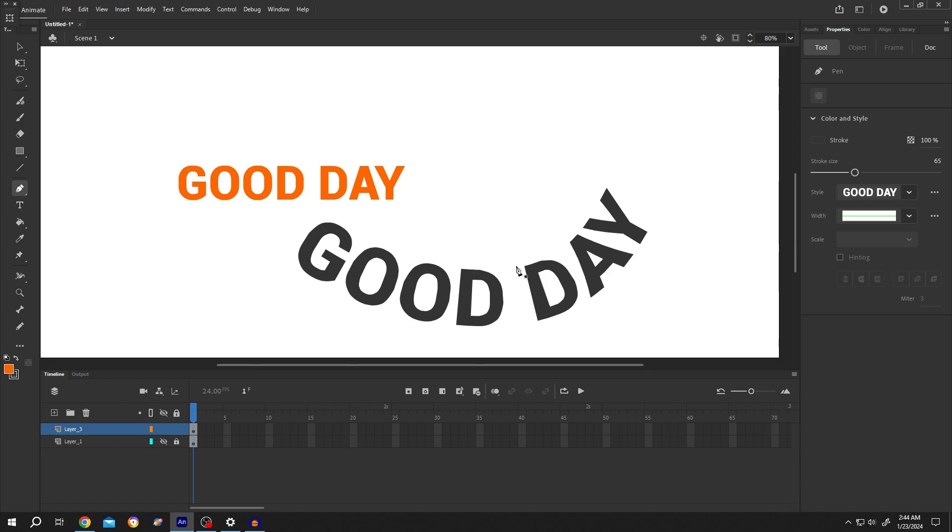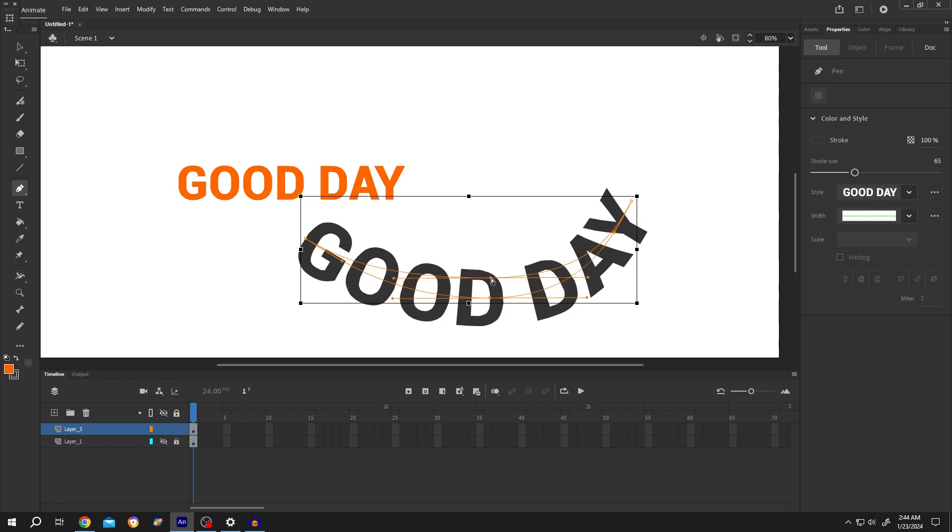So we have our curved text. If you want to edit it again, hold Control, then click on the text. Again, hold Control and move the point where you like.